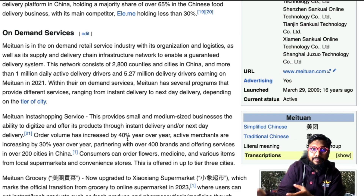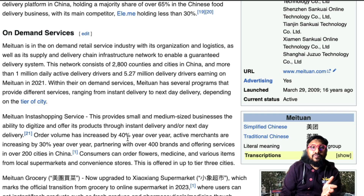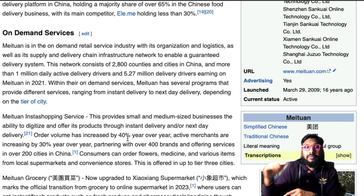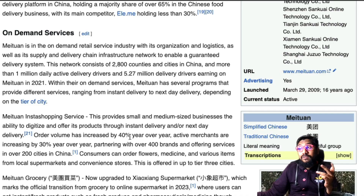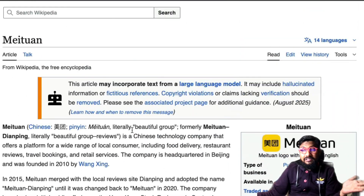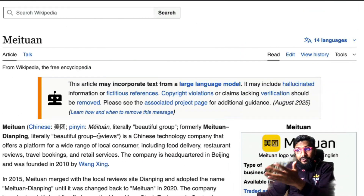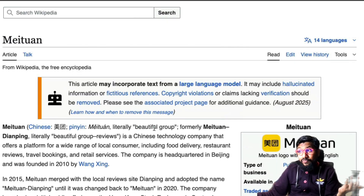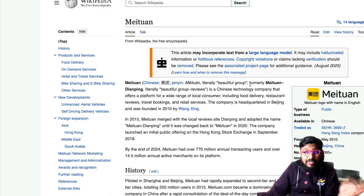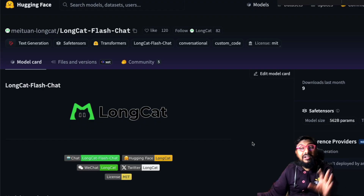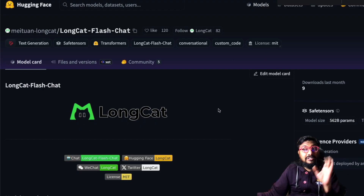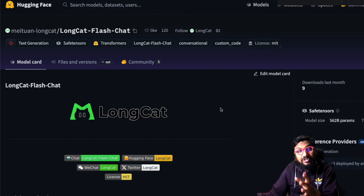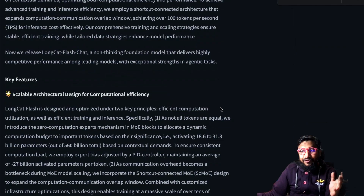Imagine if Uber launched a foundation model that beats all other companies — it's quite surprising. China is surprising us every day. This company, Meituan, literally means 'beautiful group reviews,' and they have released an MIT-licensed model called LongCat Flash Chat.